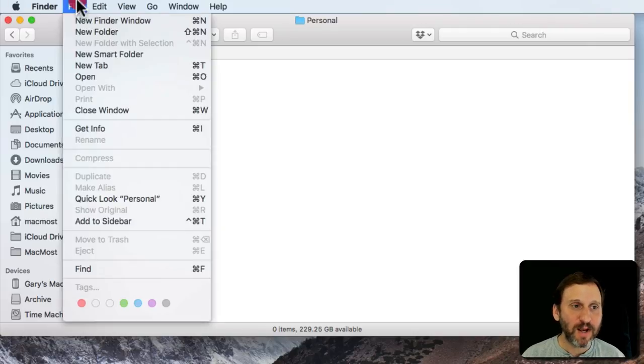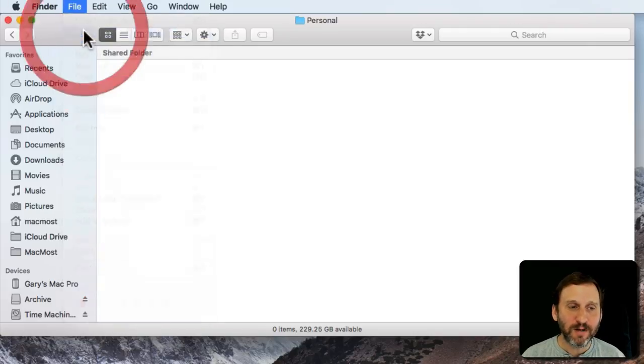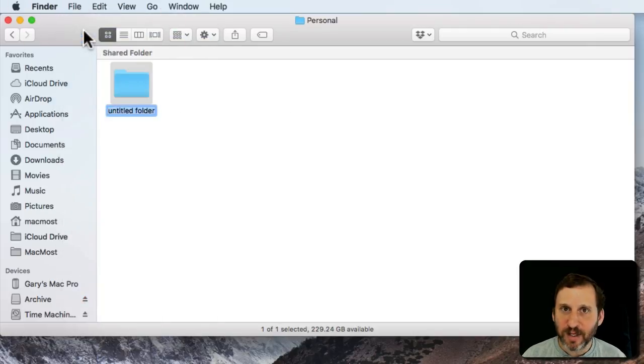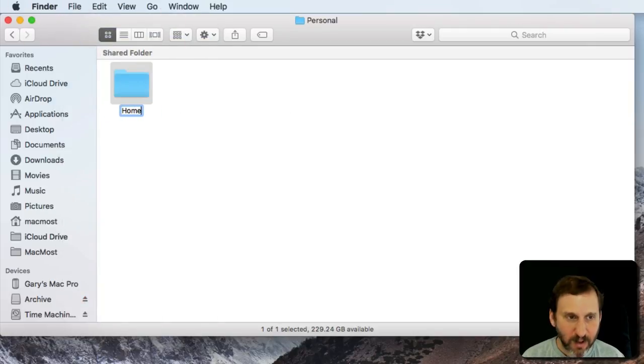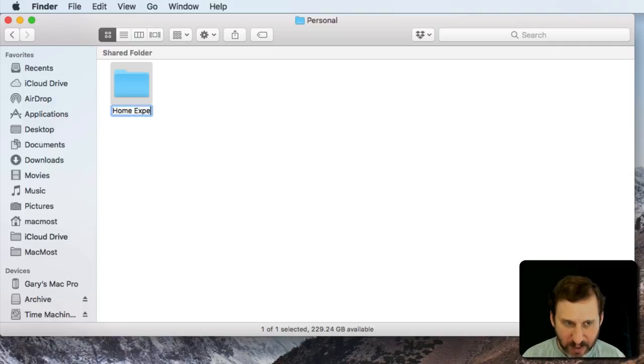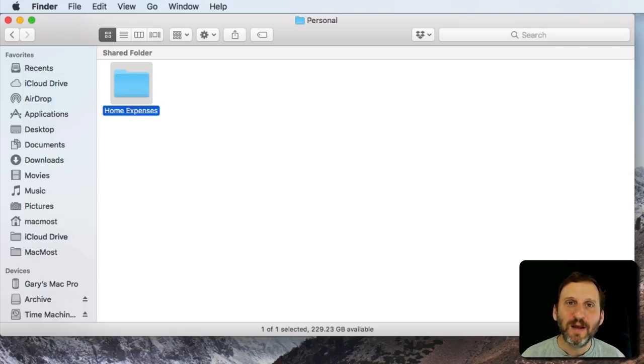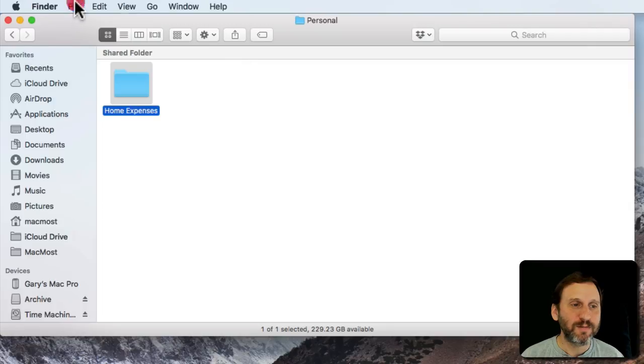I'll create a new one and I'll call this Home Expenses. I'll store receipts and information about things having to do with my house.